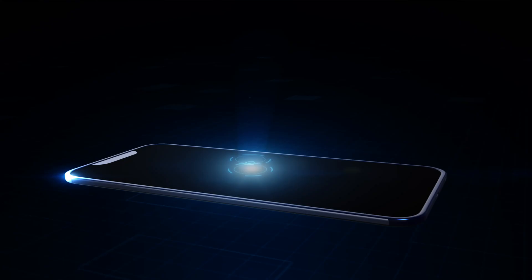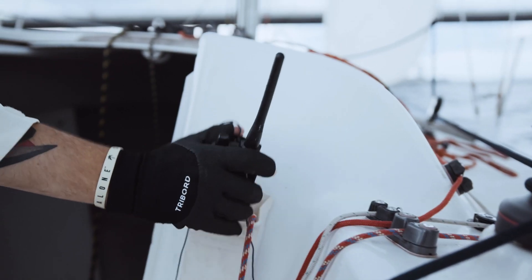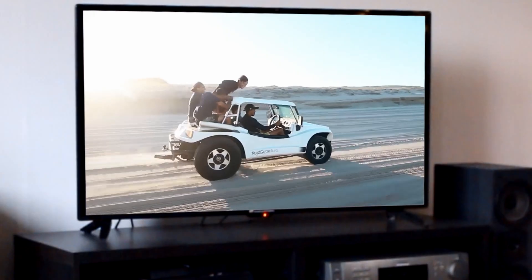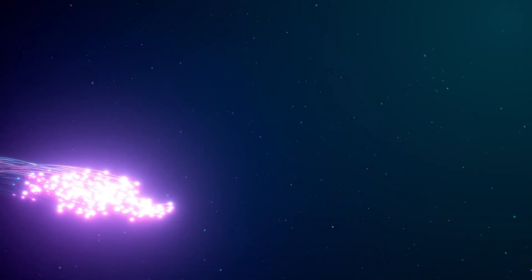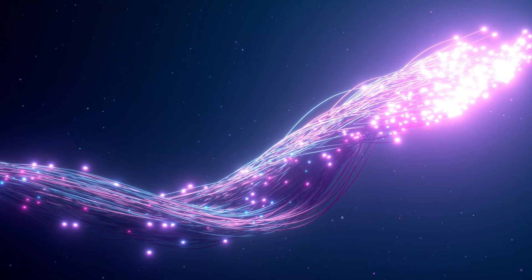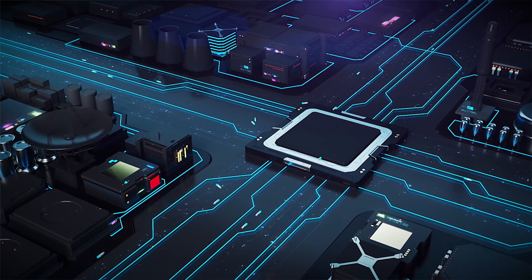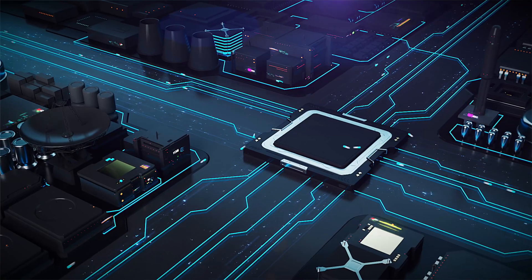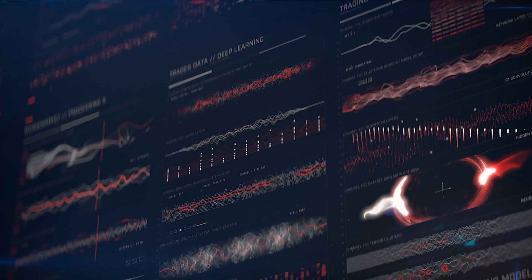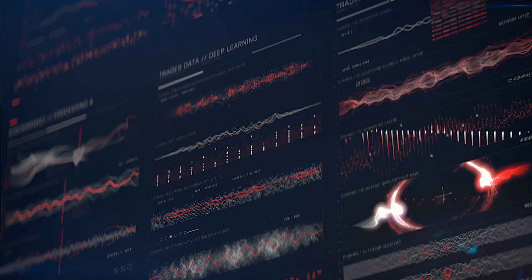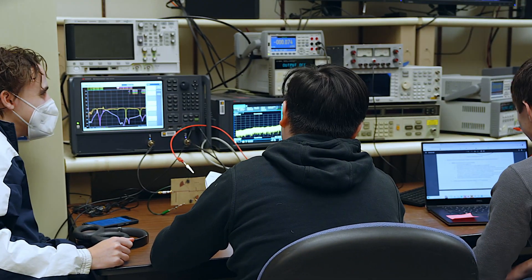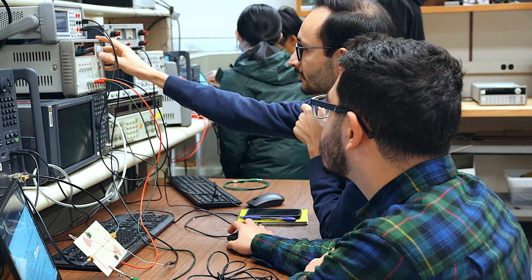High-frequency circuit design is essentially cell phone communications, radios, transmitters, TV, and Internet. All of these — fiber-optic communications included — rely on very high-speed circuits designed by microwave engineers. High-frequency electronics is very important even for computer engineers because clock frequencies are in the gigahertz range. Although these are digital circuits, they use analog principles.